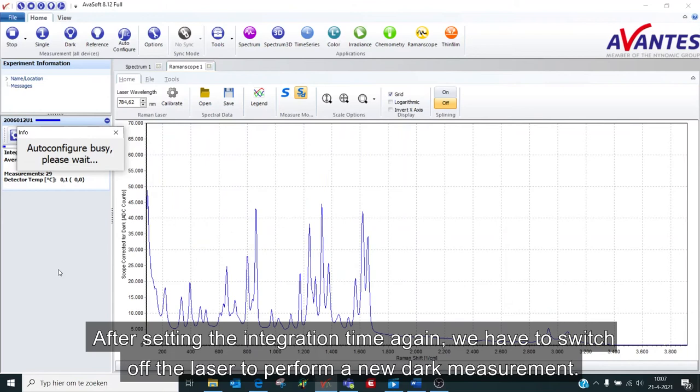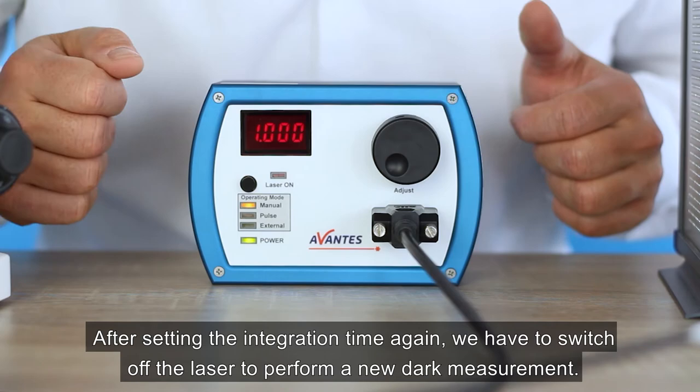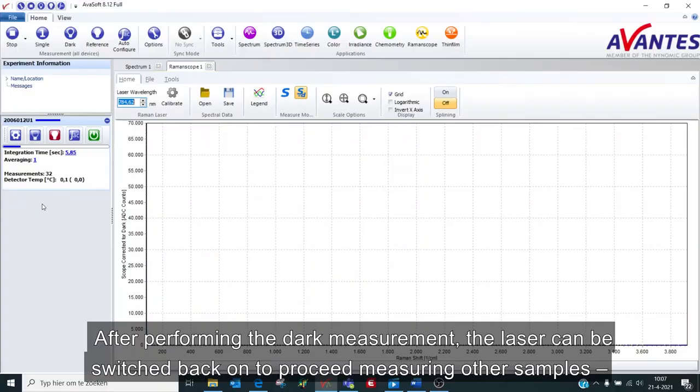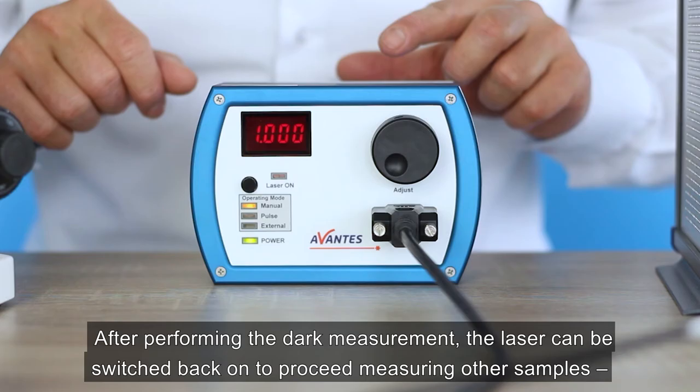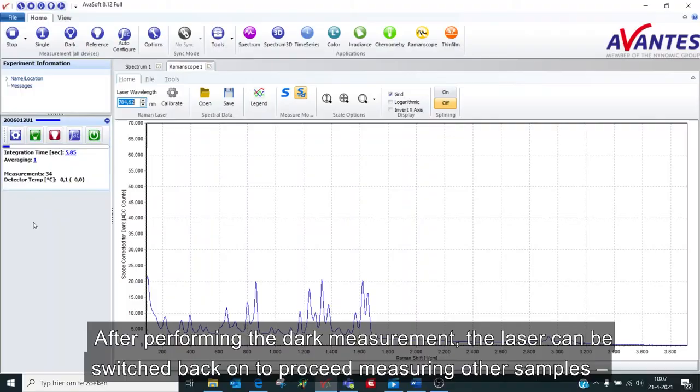After setting the integration time again, we have to switch off the laser to perform a new dark measurement. After performing the dark measurement, the laser can be switched back on to proceed measuring all the samples. In this case, the medicine aspirin.